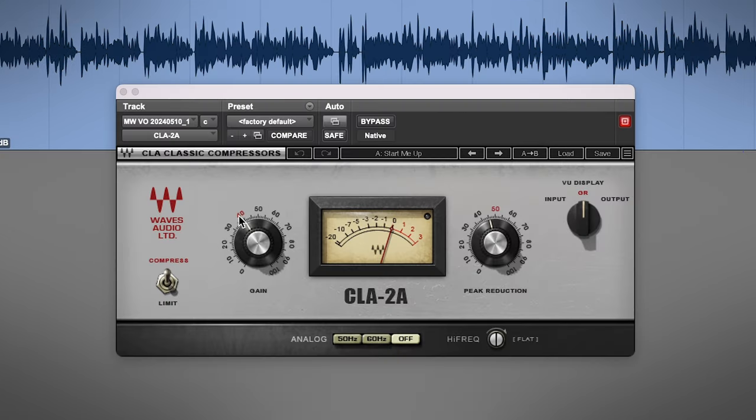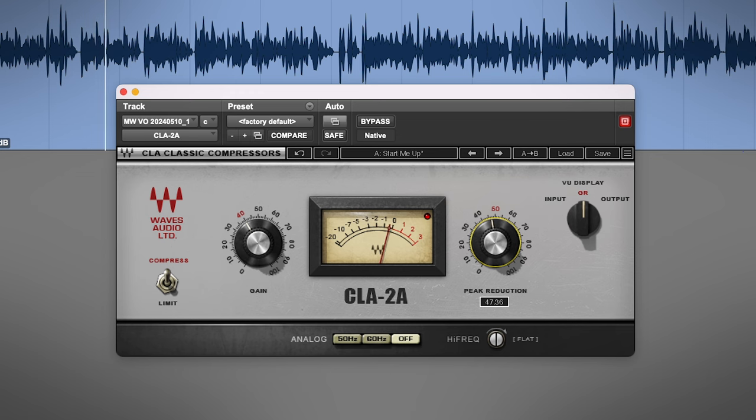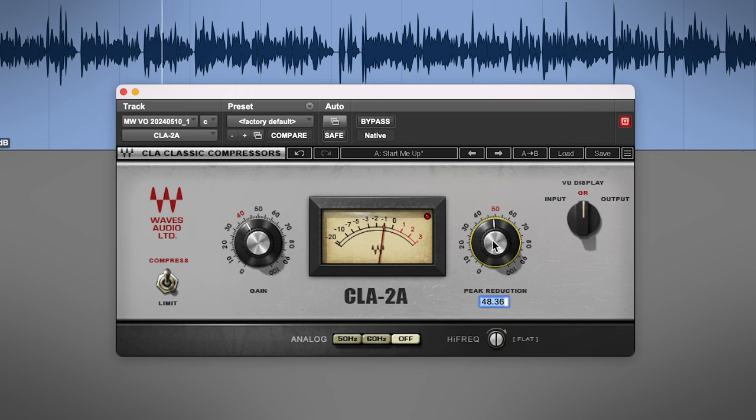Next I go for the CLA-2A, Classic Opto Vocal Compressor, and I'll aim for about 2-3 dB of reduction here, but I'm okay with it working harder and digging in a bit more for some louder sections.